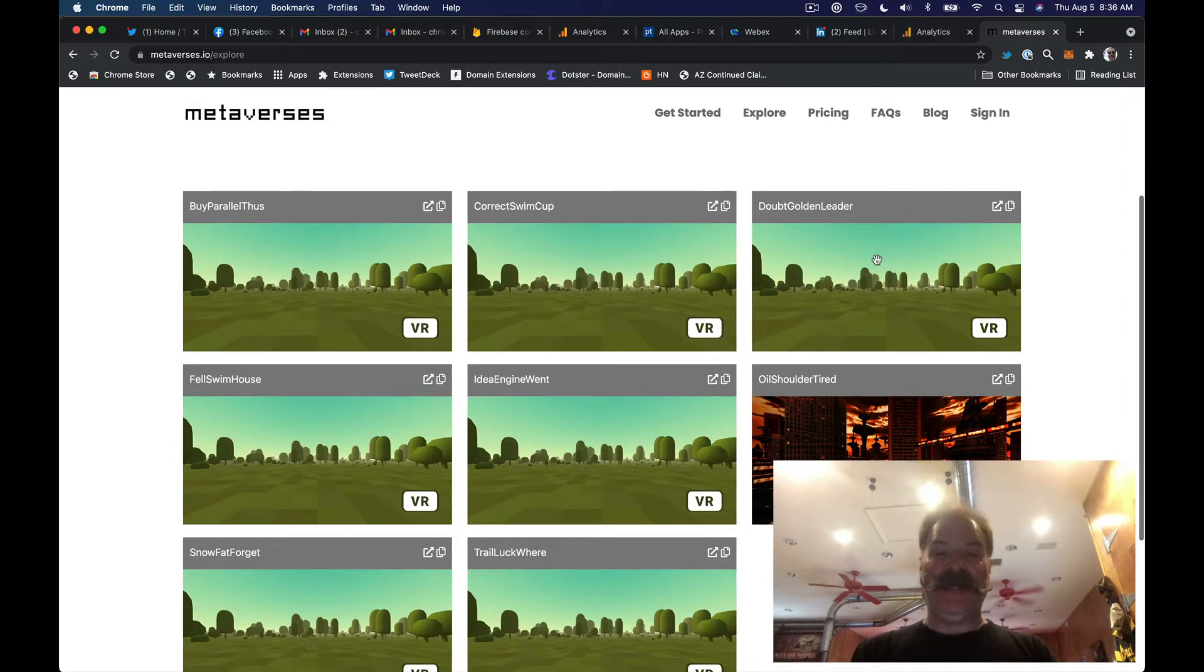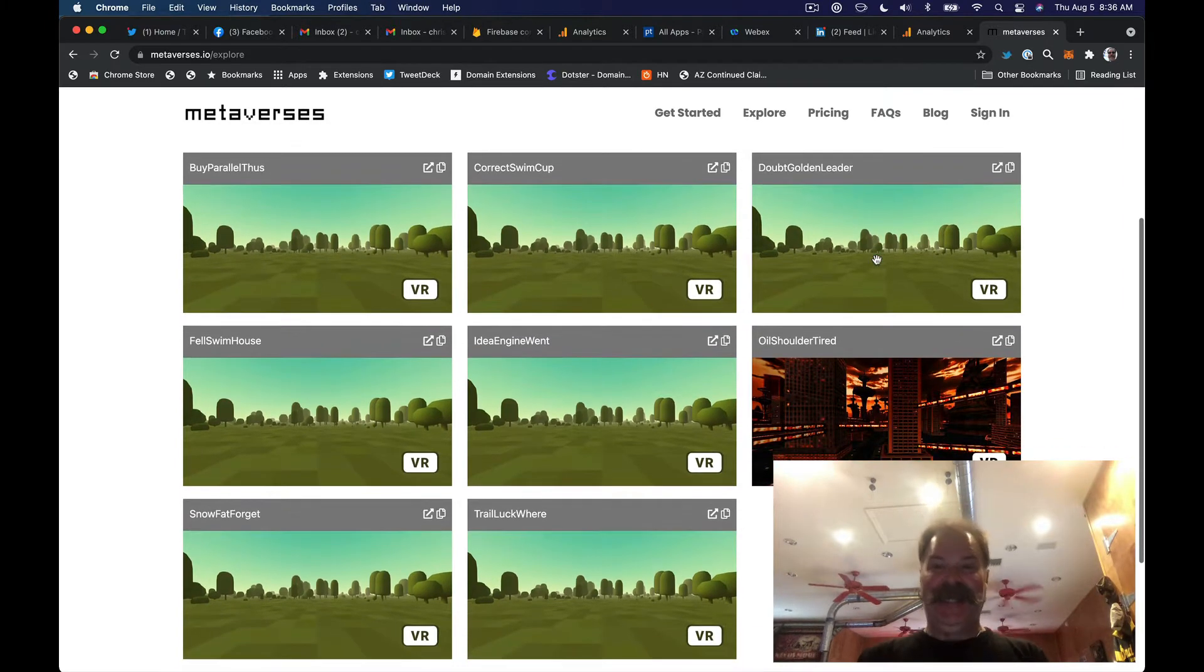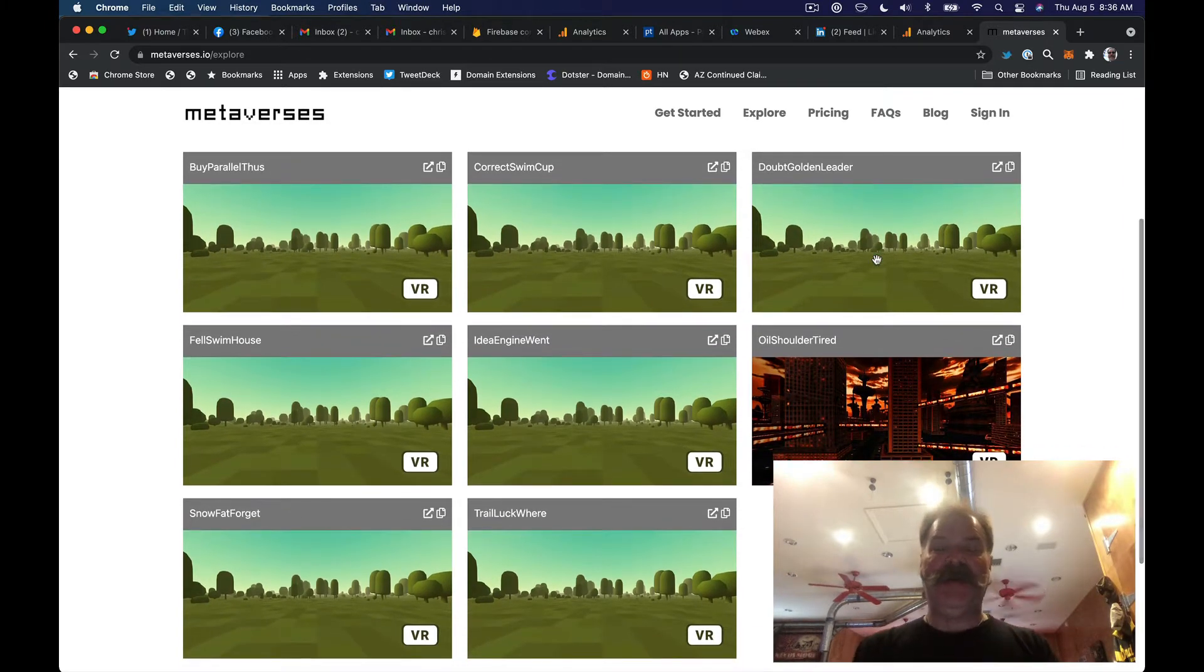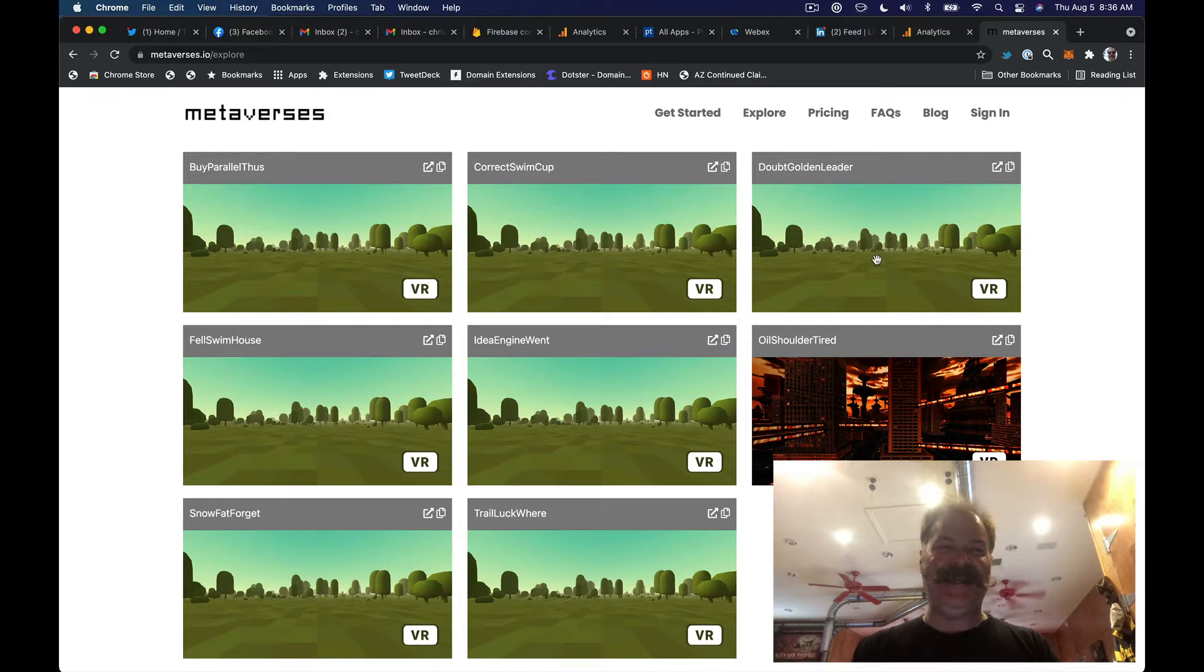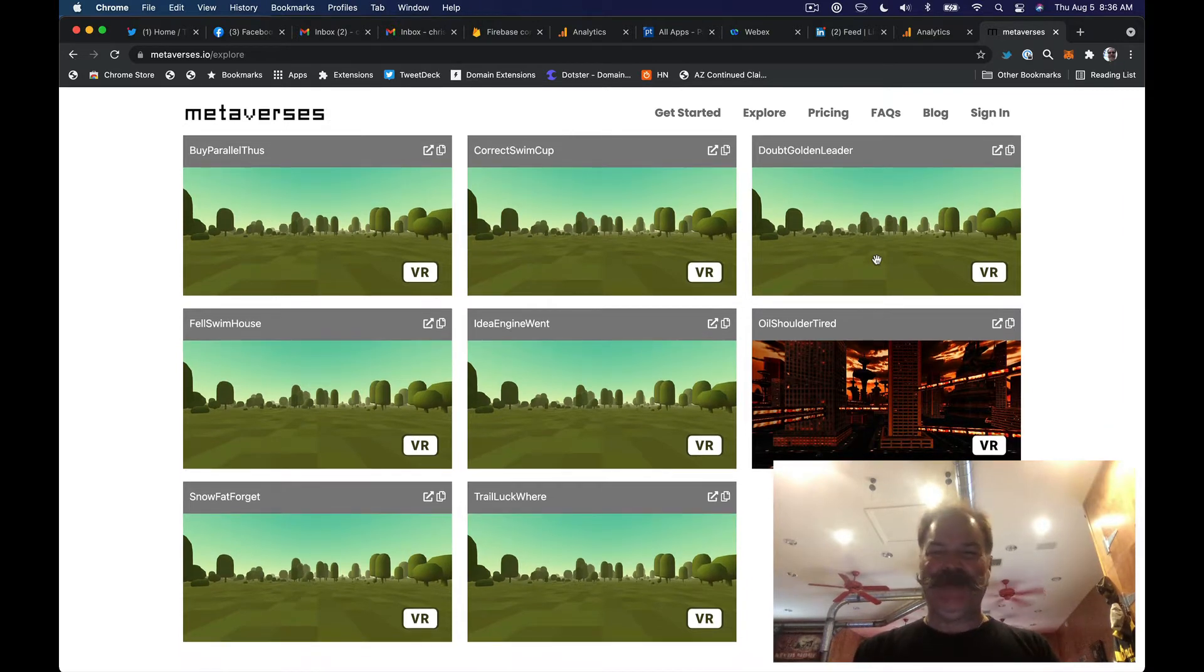And I was surprised to see, it looks like eight new metaverses created yesterday just with my tweet. So that's pretty cool.